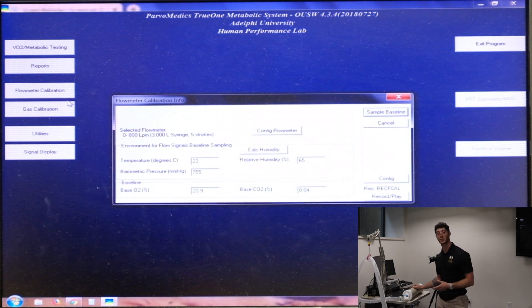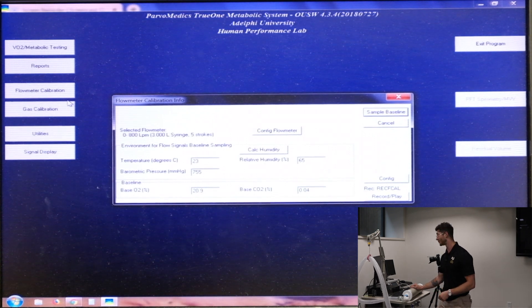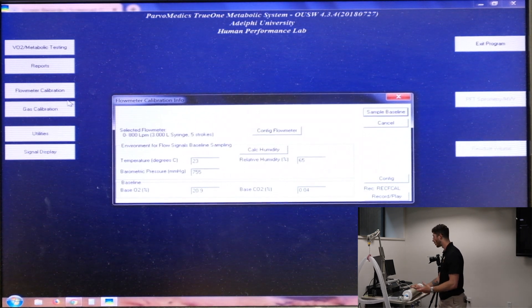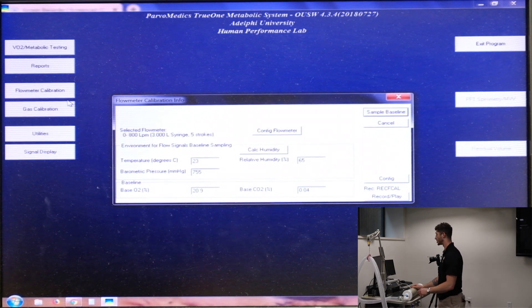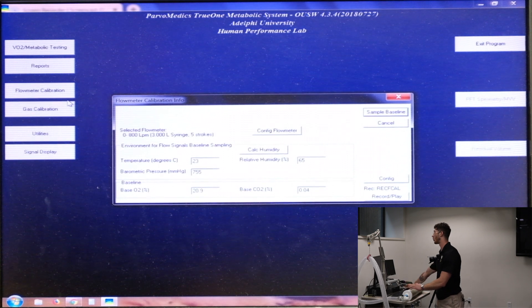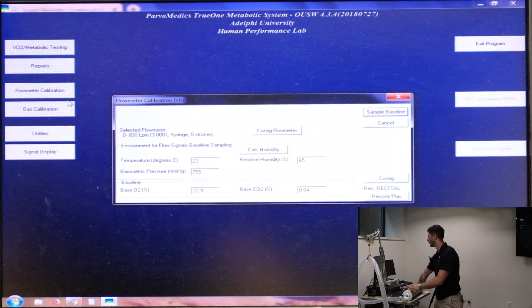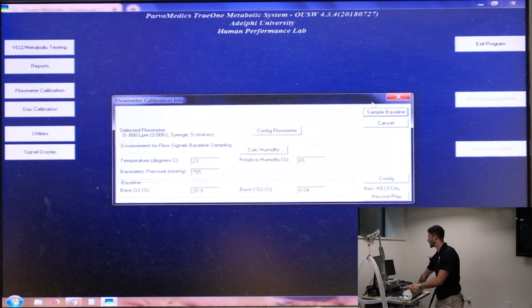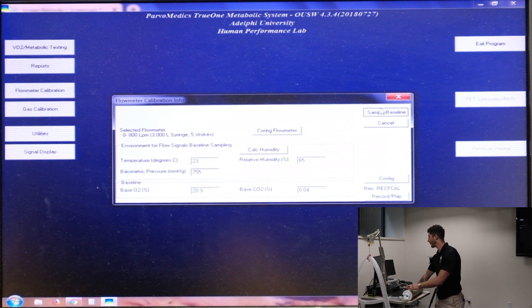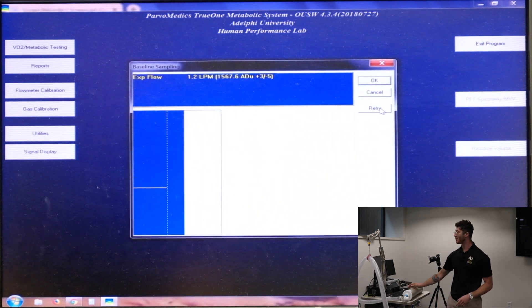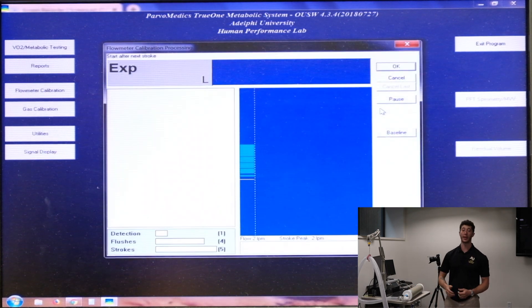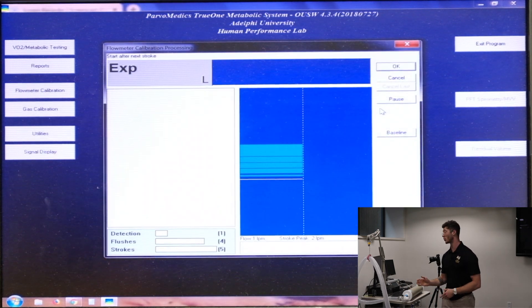Once again, it's going to ask us for the environmental variables, all of which haven't changed. So we don't have to adjust those. We'll hit sample baseline. And this will bring us to our calibration screen.